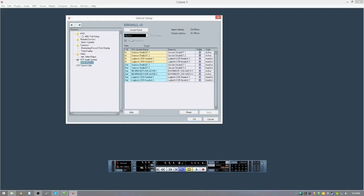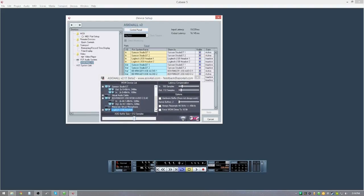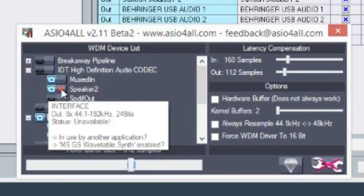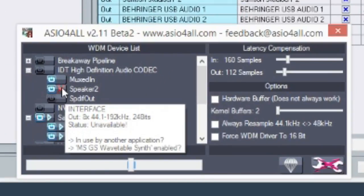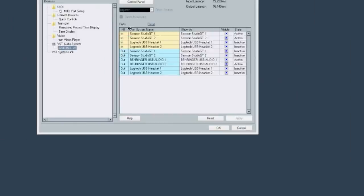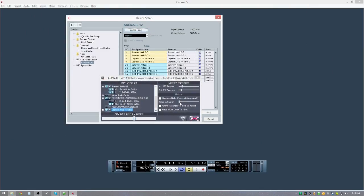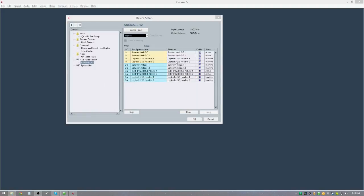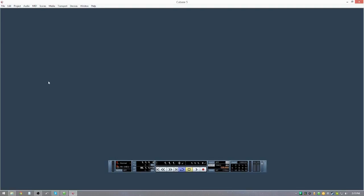So then you come down here, make sure your ins and outs are showing. You can go to Control Panel and turn them on or off — it'll let you know if they're busy and you can't use them. Like this one, for example, it says 'in use by another application.' This is just to get you up and going, because it was frustrating for me — it took me hours to set this up.